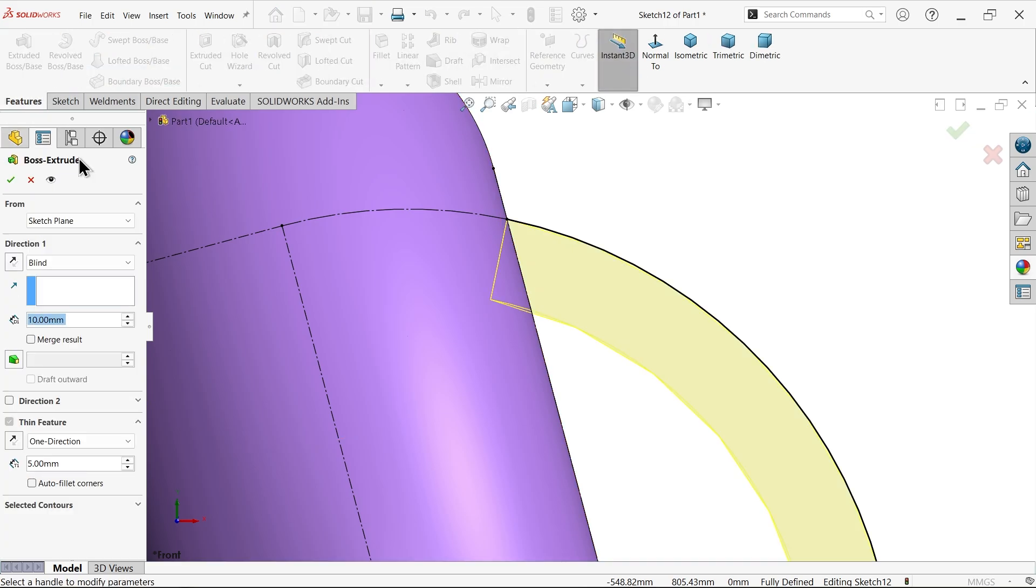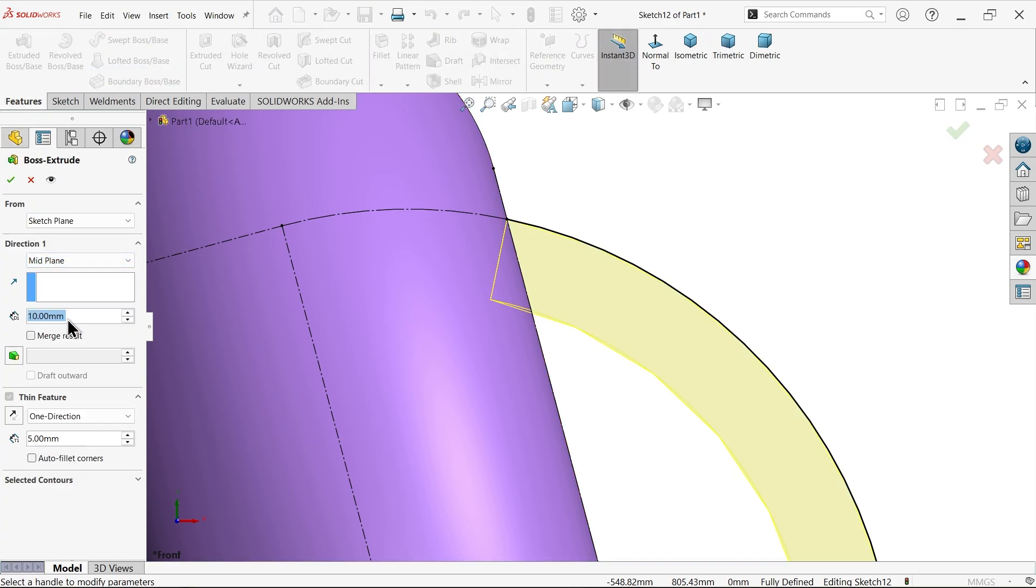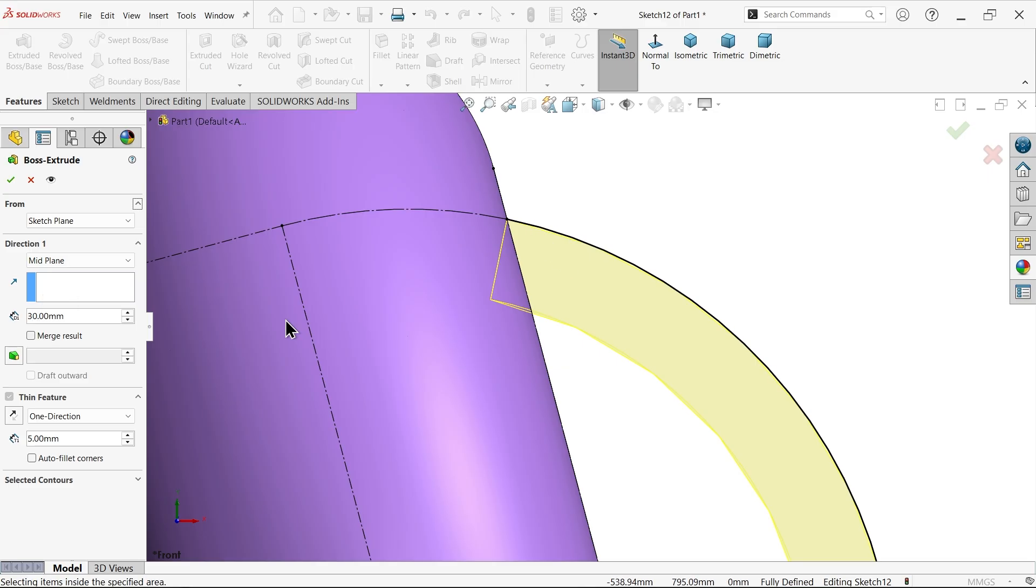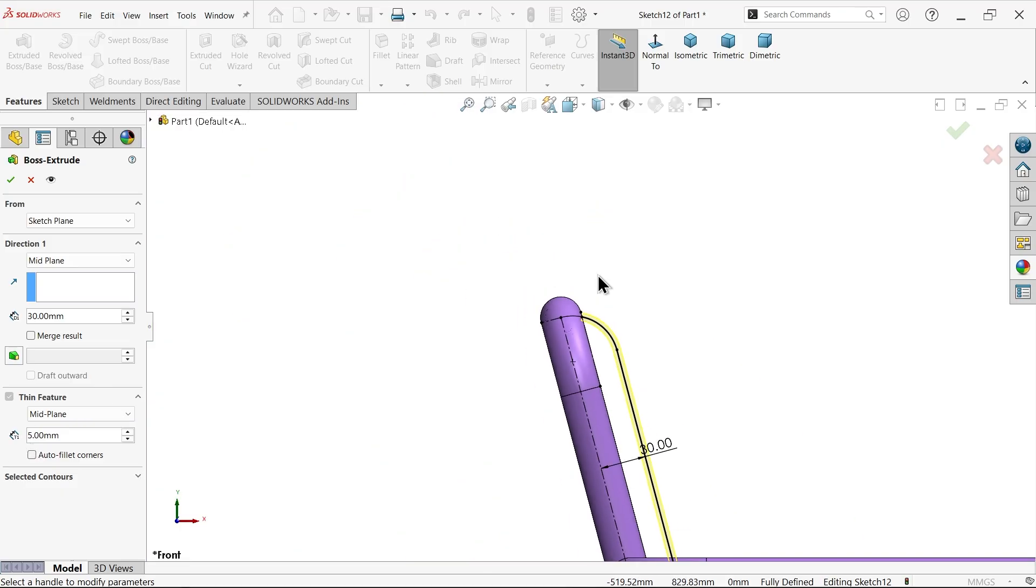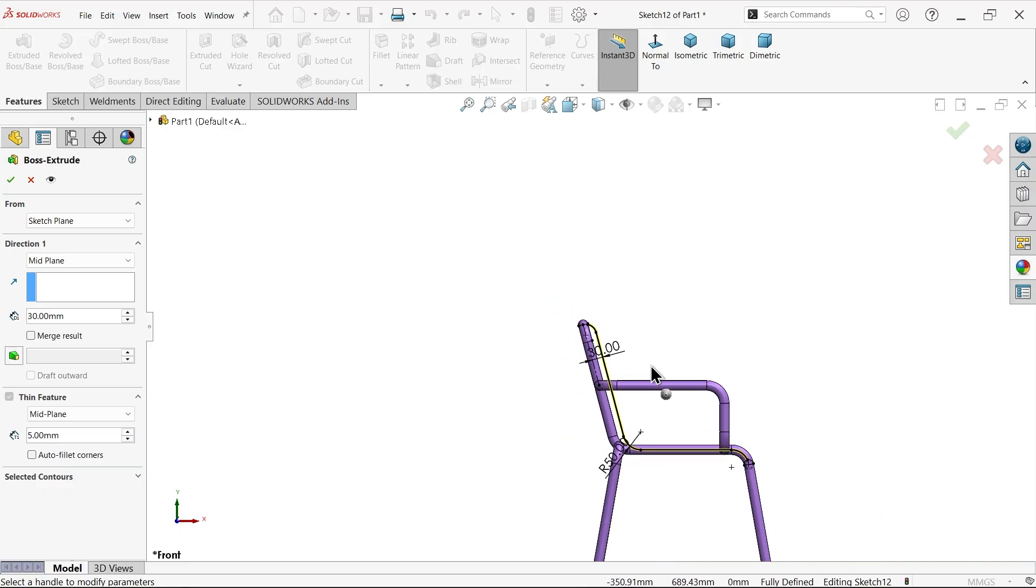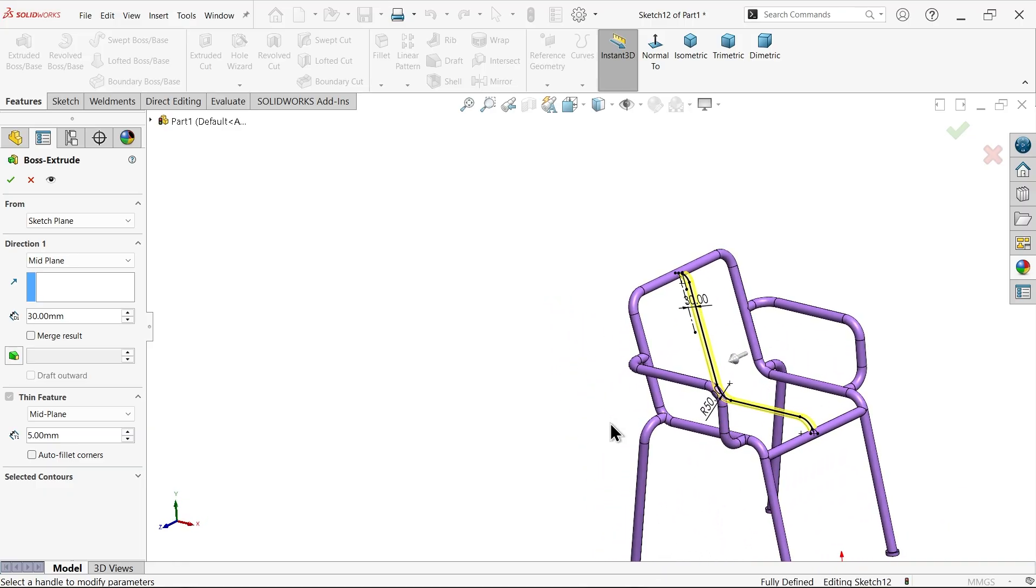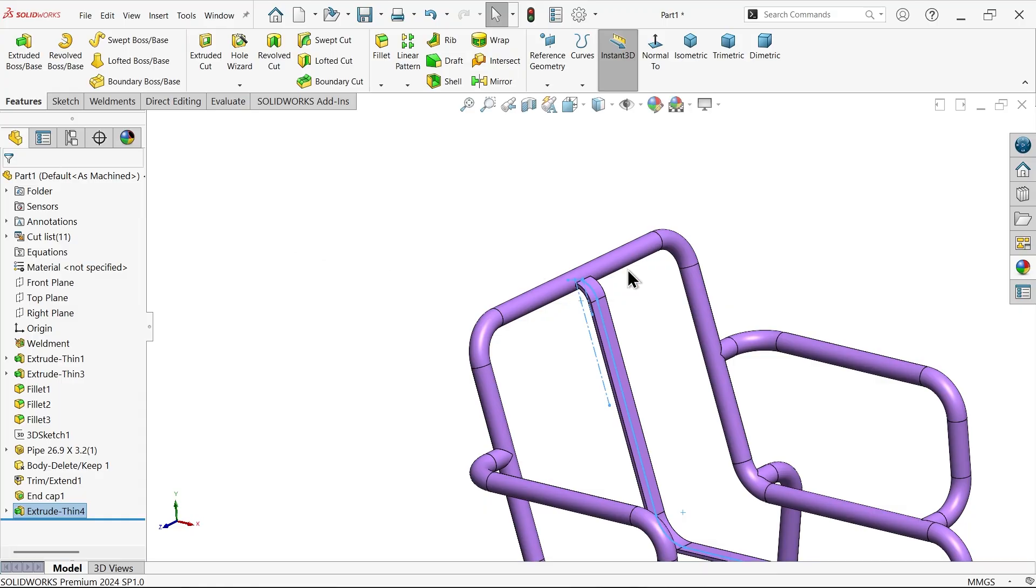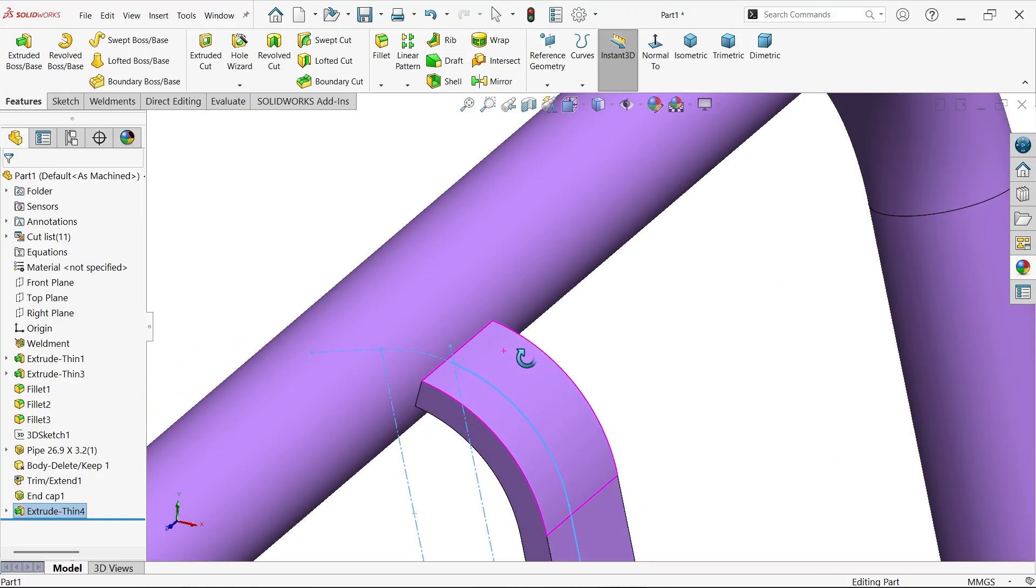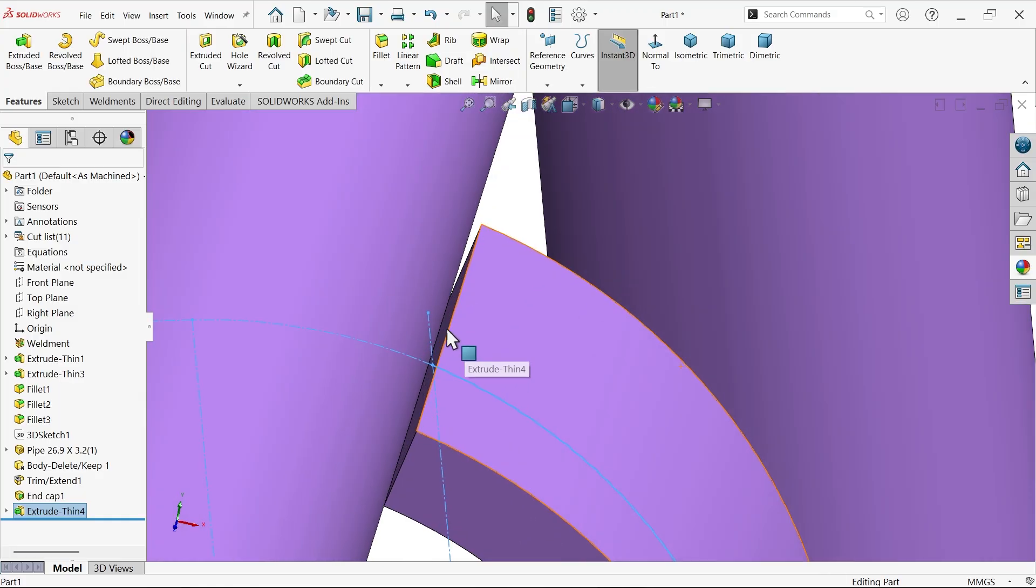Extruded boss base, keep mid-plane, 30 millimeter. Thin feature mid-plane, flow material 5 millimeter both sides. Unmerge result. Now these portions you can weld, so no need to fill this.